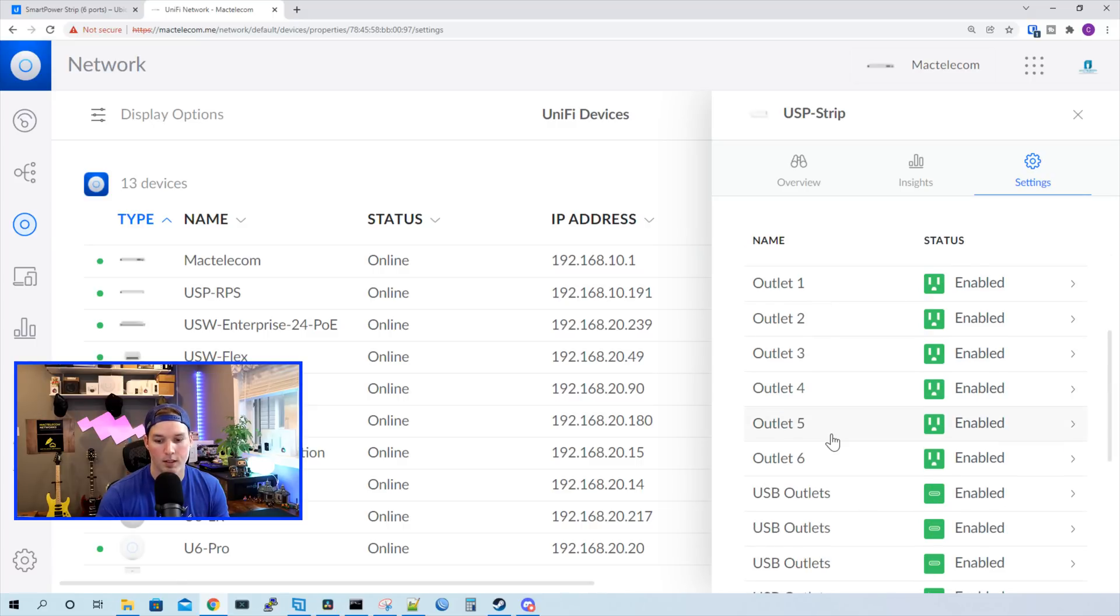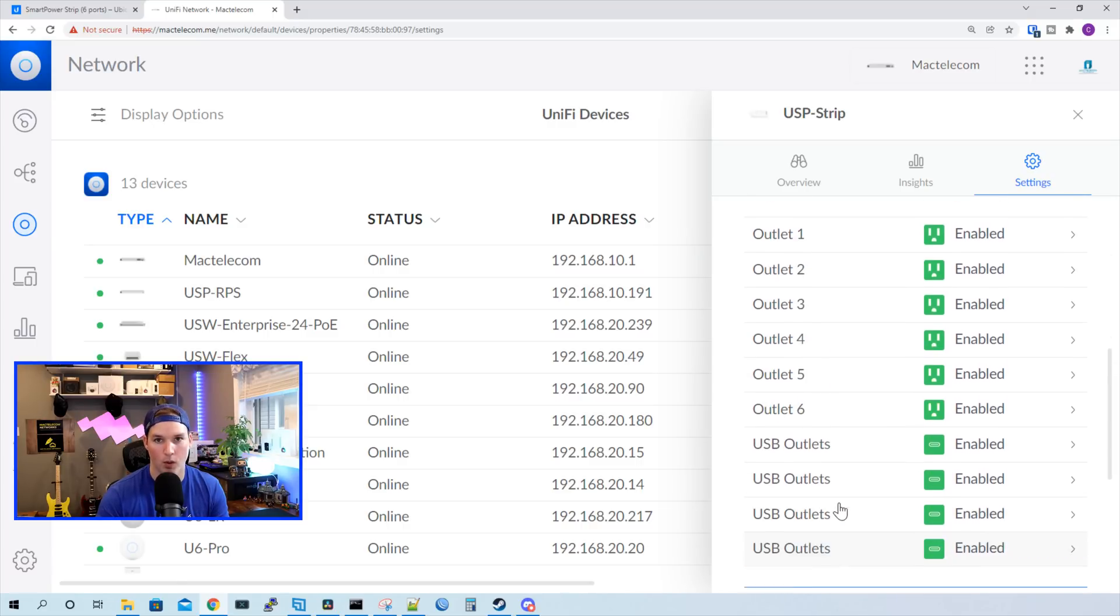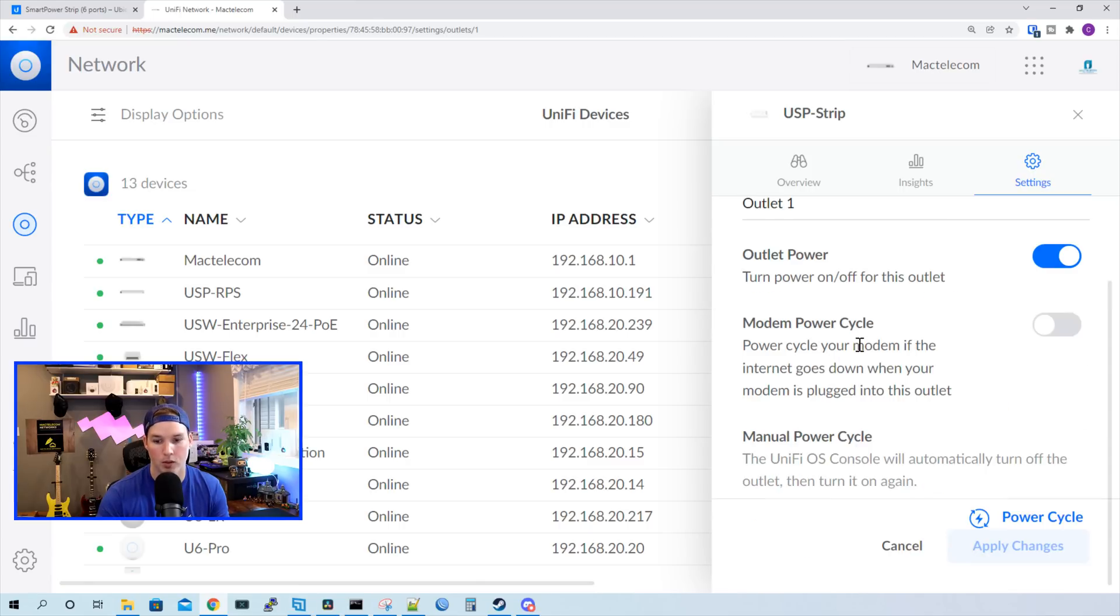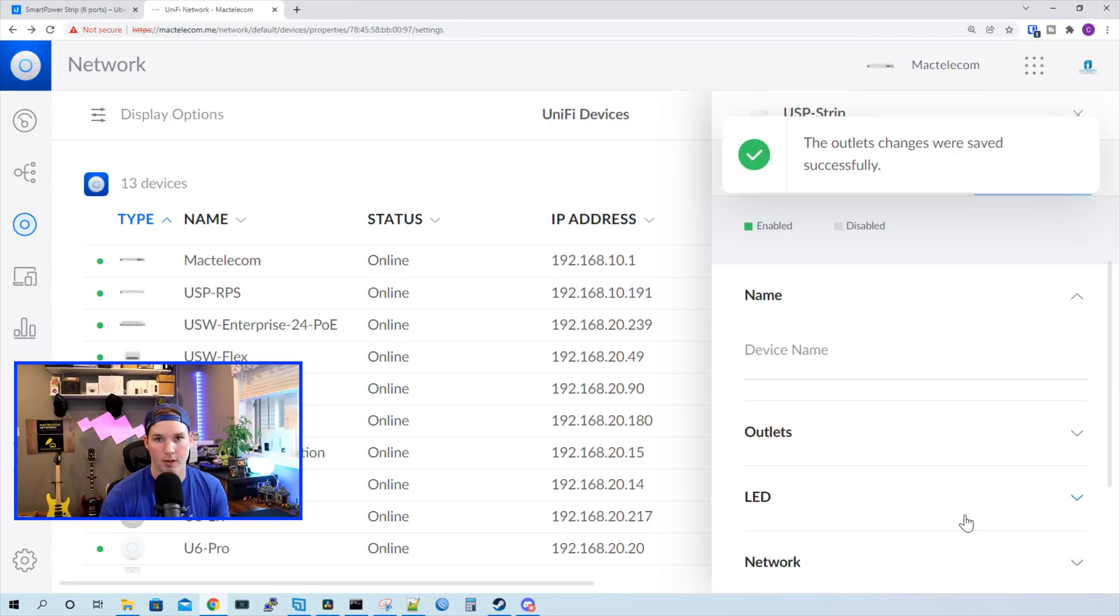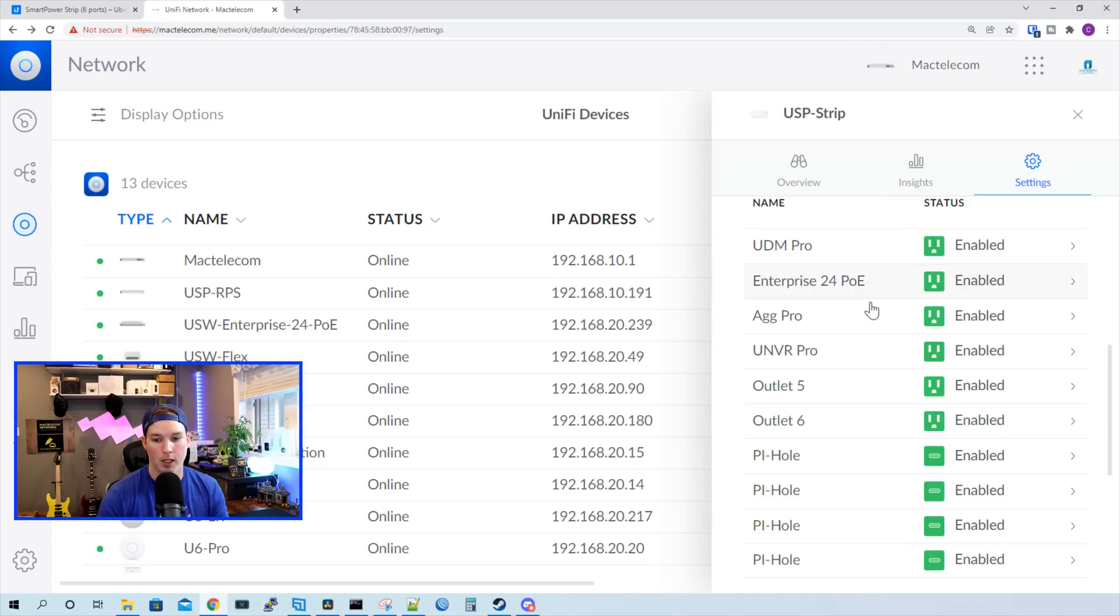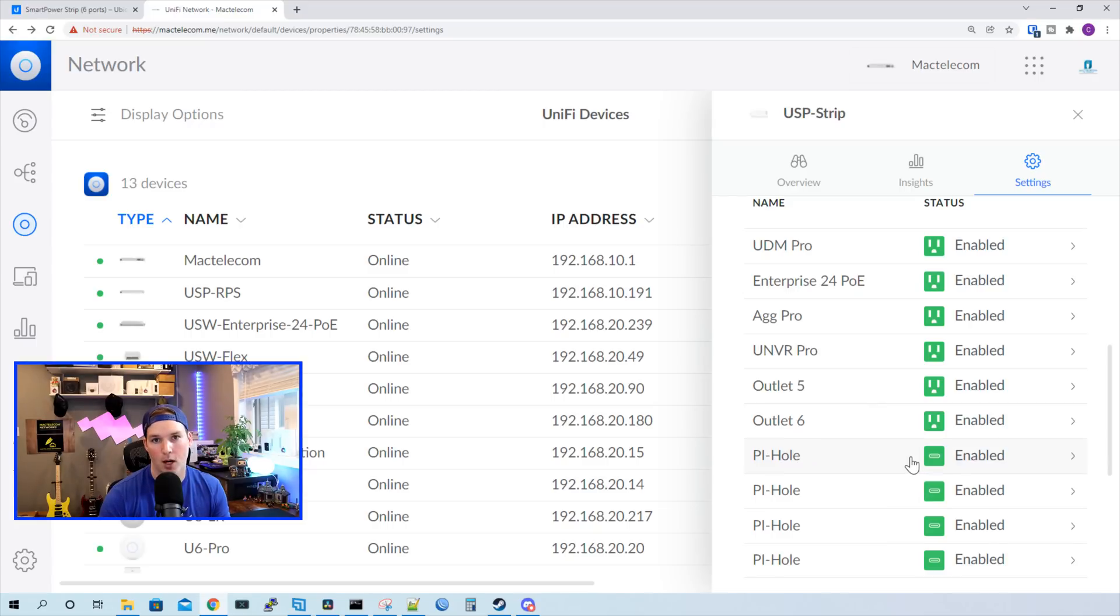I'm gonna go ahead and name all of these outlets. So on outlet one, this is my UDM Pro. We'll scroll down and then we'll apply the changes. So I'll name the rest of them and then we'll come back and look at the other settings. Okay, now we have all of the ports labeled. We have my UDM Pro, the Enterprise 24 PoE, my Aggregation Switch Pro and my UNVR Pro. On the USB-C's, we have my Pi Holes and all four of these have to have the same name. If we tried to power cycle one of the USB-C ports, it power cycles them all and I'll show you that right now.